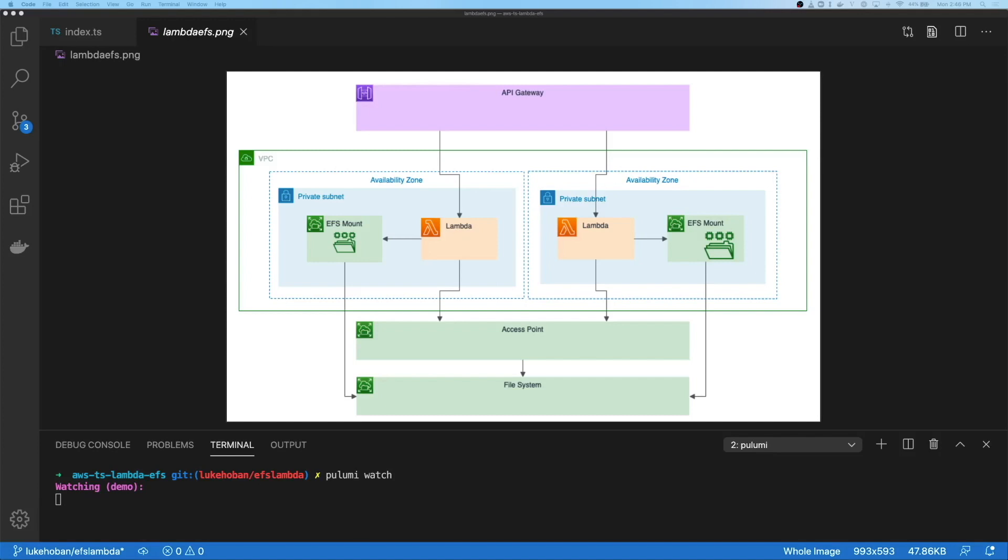The one unique thing related to Lambda working with EFS is that we're going to have an access point. So we're going to have an EFS access point that describes how Lambda is going to interact with our file system, the kind of user it should act as, the permissions on the folder it should interact with, and what folder it should actually use to mount into the Lambda. And so we're going to actually go ahead and implement this using Pulumi.